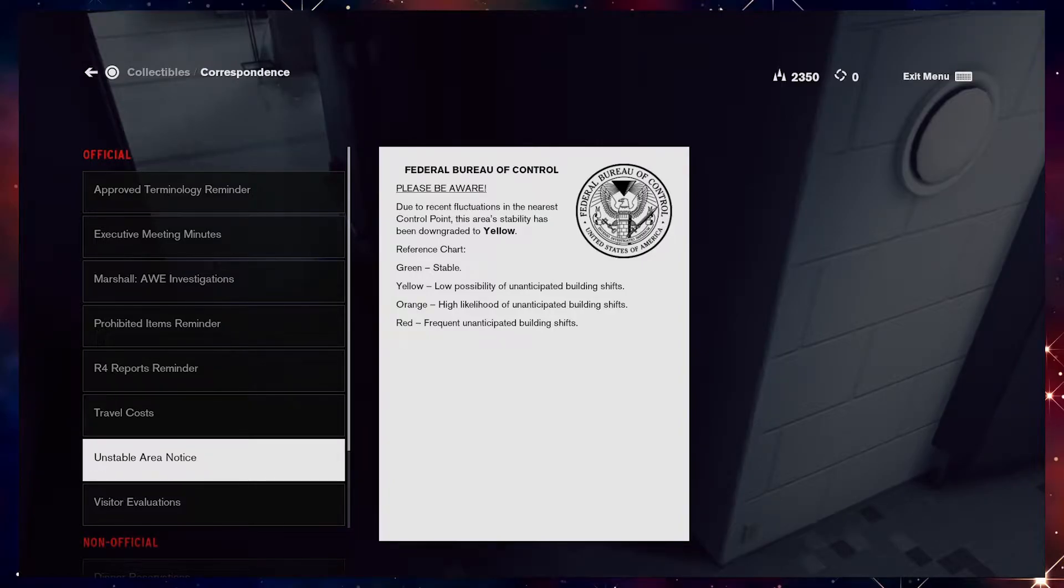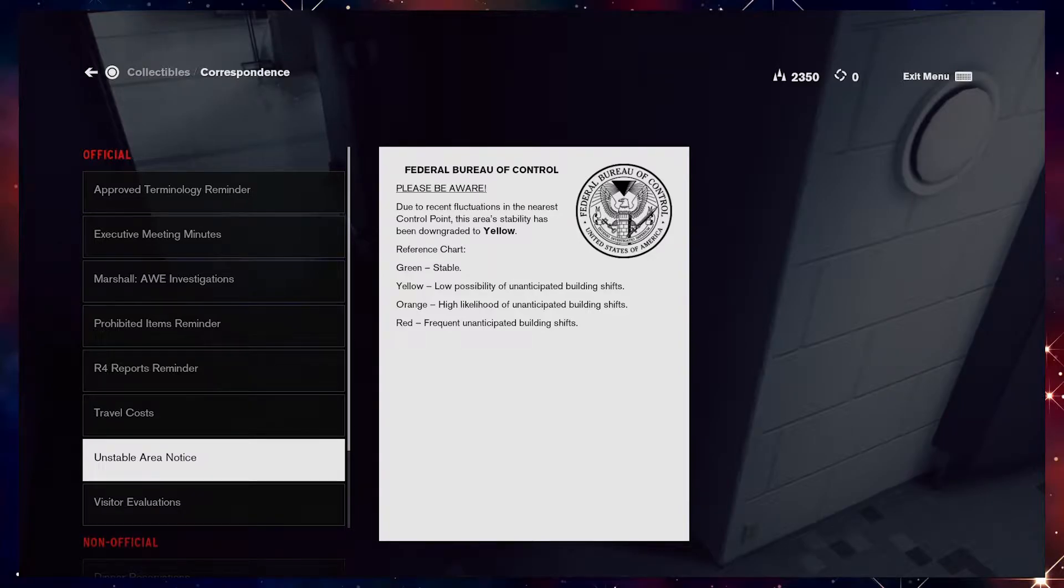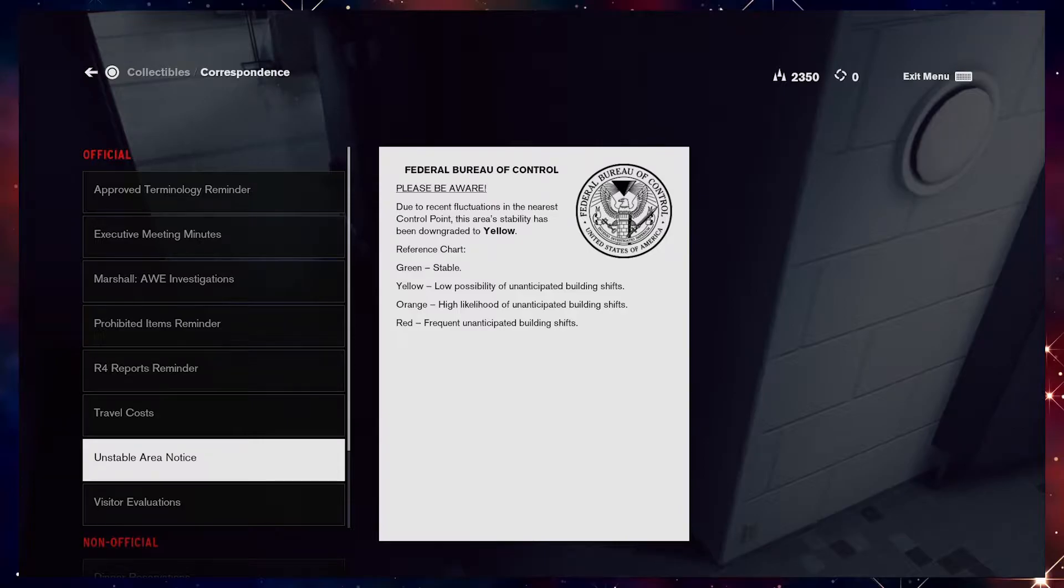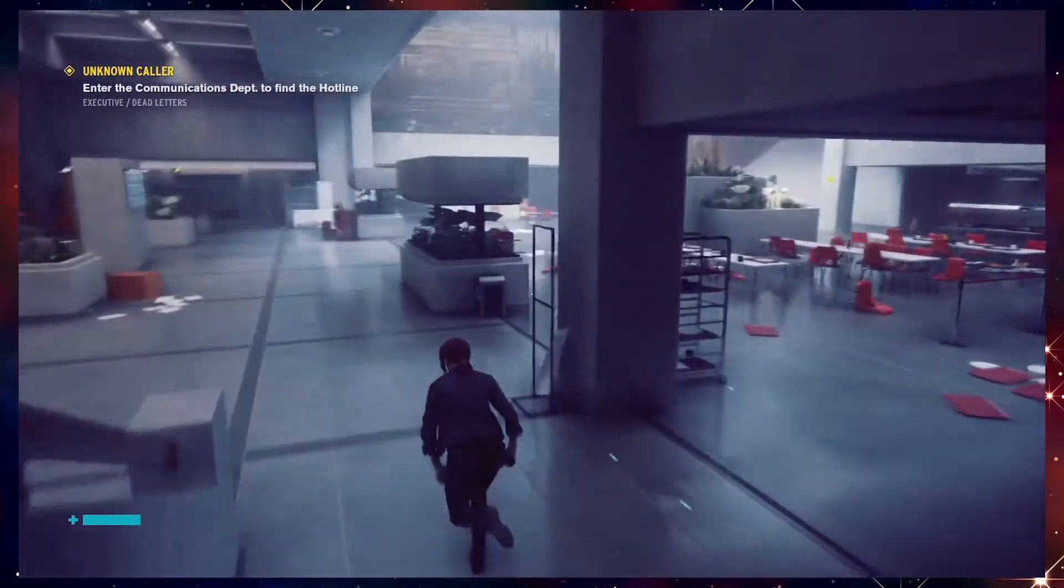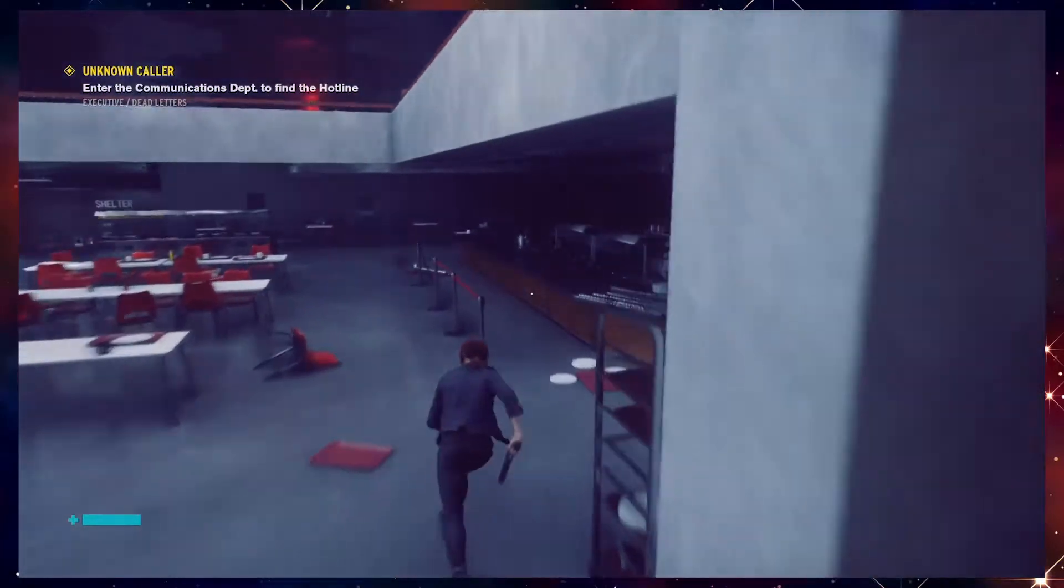Due to recent fluctuations in the nearest control point, this area stability has been downgraded to yellow. Green stable low, yellow low possibility of unanticipated building shifts. Okay, so building shifts. Sounds great.